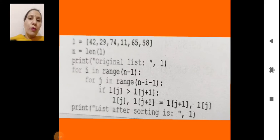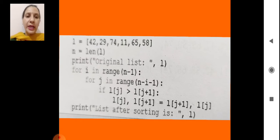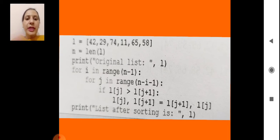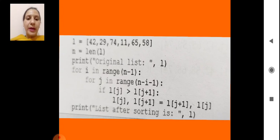After running the program with F5, our output shows the original list: 42, 29, 74, 11, 65, 58. The list after sorting is: 11, 29, 42, 58, 65, 74. This is how we sort any list or sequence using the bubble sort technique in Python. We make the program, implement bubble sort, and get the sorted output. This is all about the bubble sort technique and the program we make for implementing it in Python.